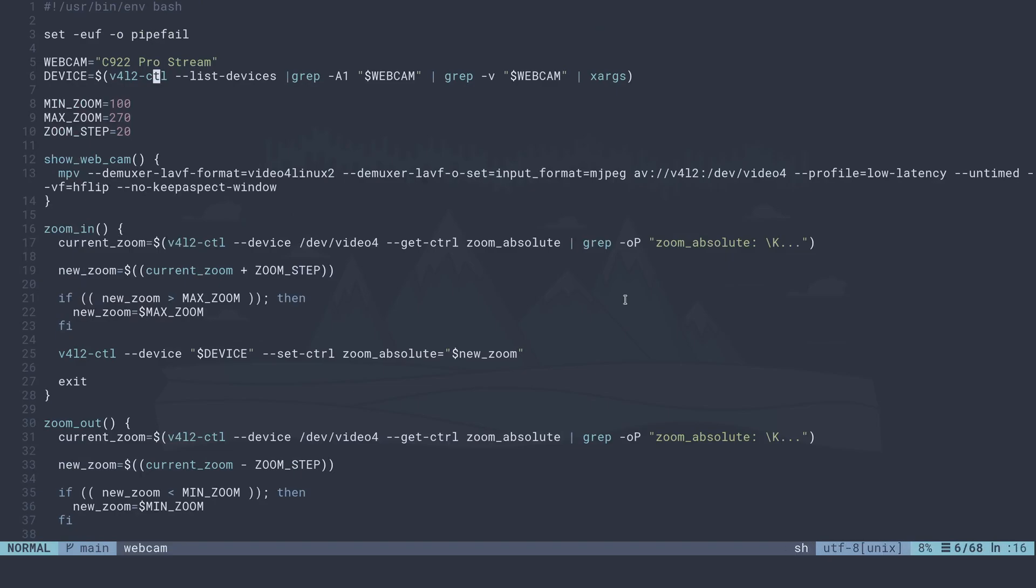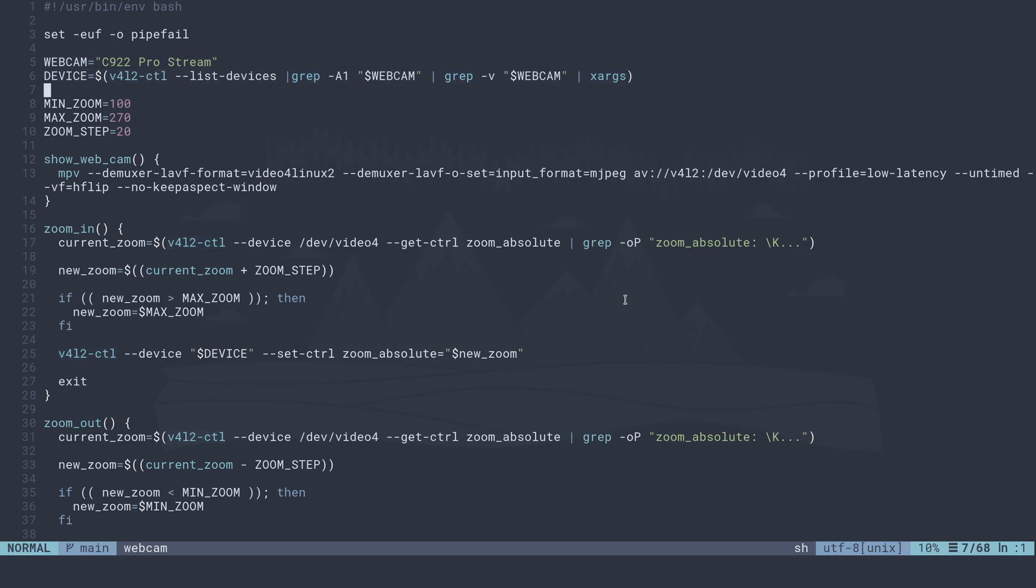I'm getting my webcam, I'm setting the device. I have a min zoom and a maximum. So my min zoom is 100, maximum is 270, and the step.